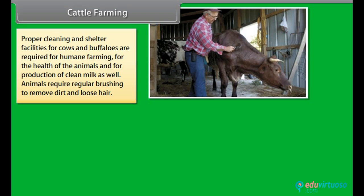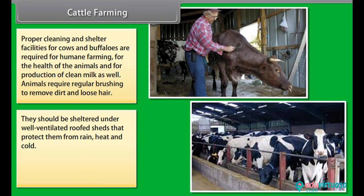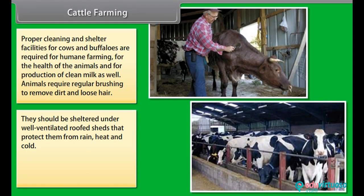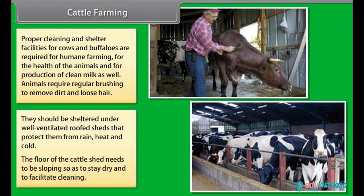Animals require regular brushing to remove dirt and loose hair. They should be sheltered under well-ventilated roofed sheds that protect them from rain, heat and cold. The floor of the cattle shed needs to be sloping so as to stay dry and to facilitate cleaning.